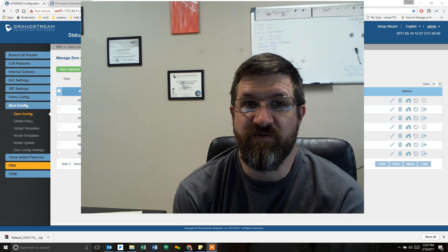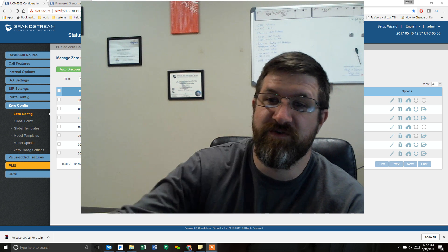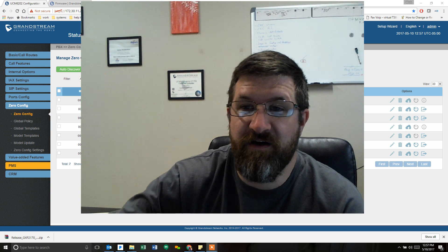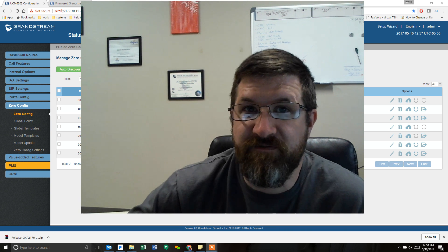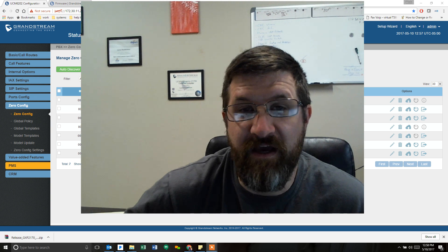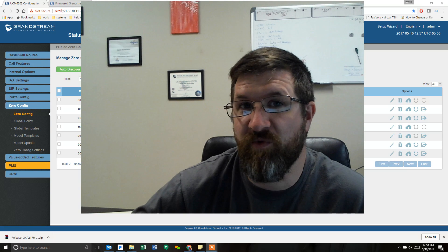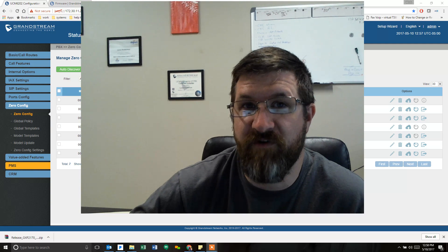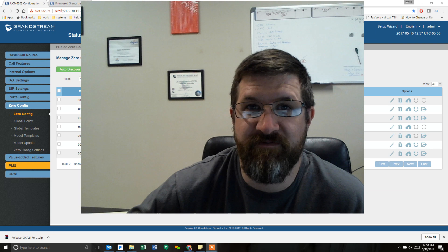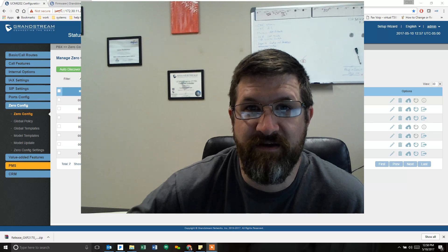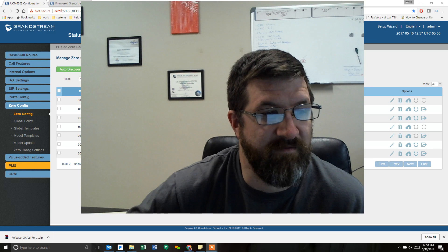I'm going to show you a couple ways you can do this. One is by logging into the phone, but in the end we want you to be able to upgrade your firmware using the phone system and not the phone directly.